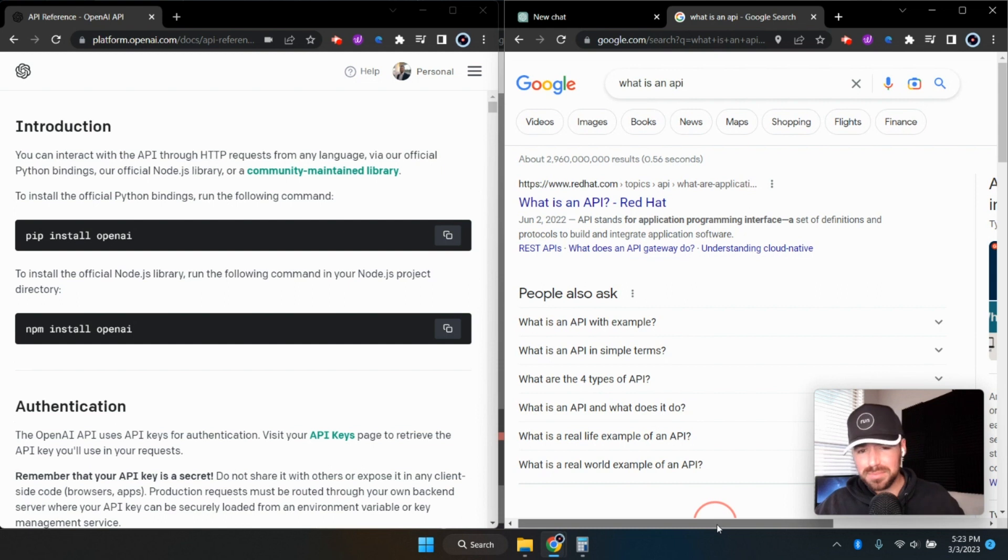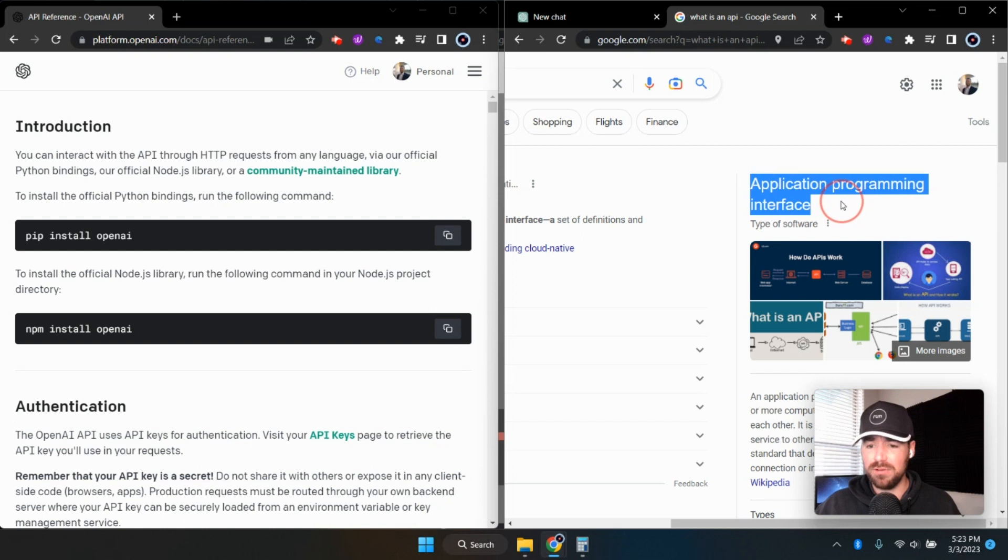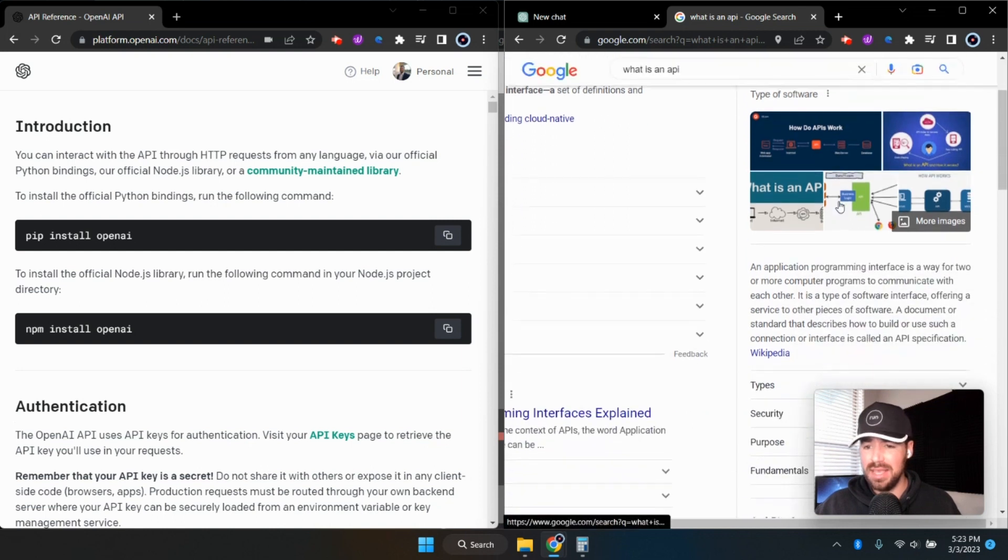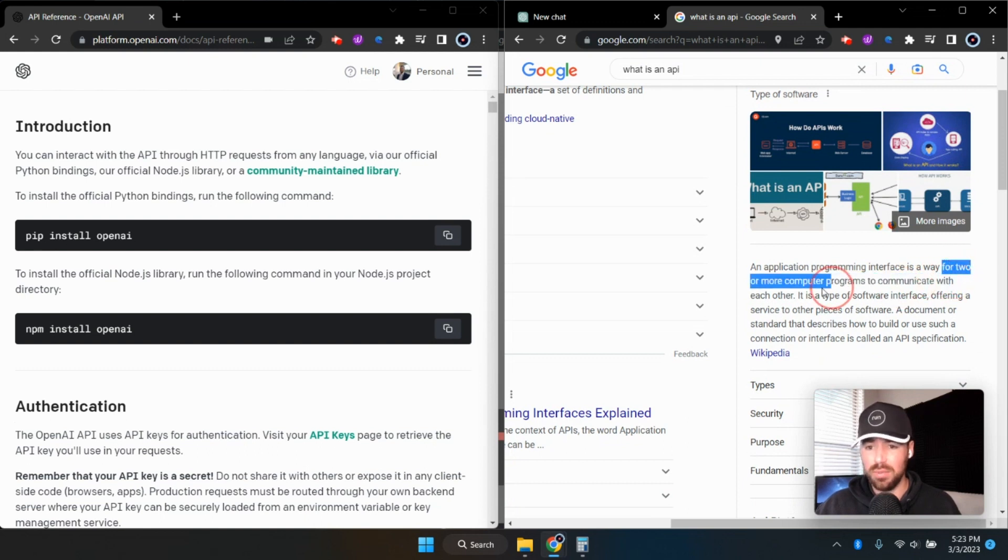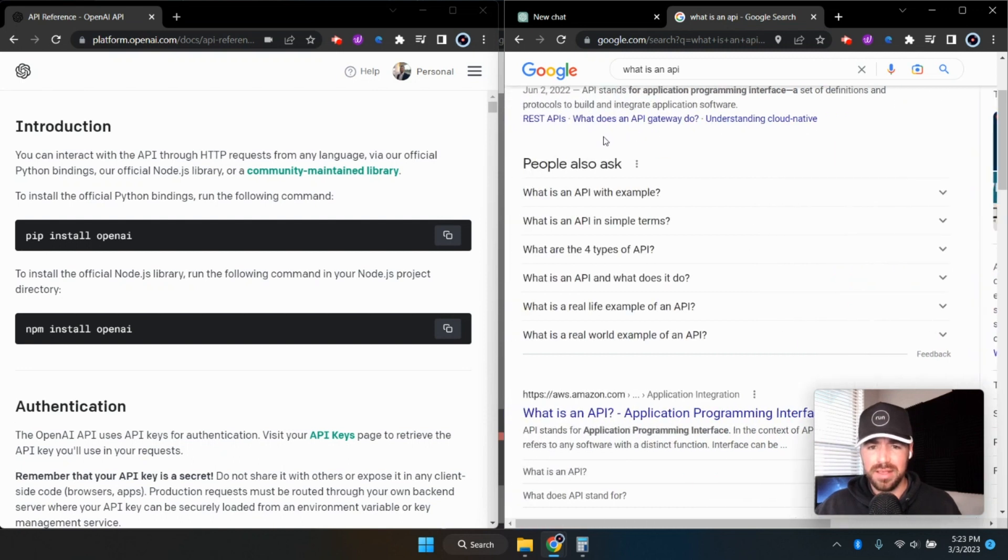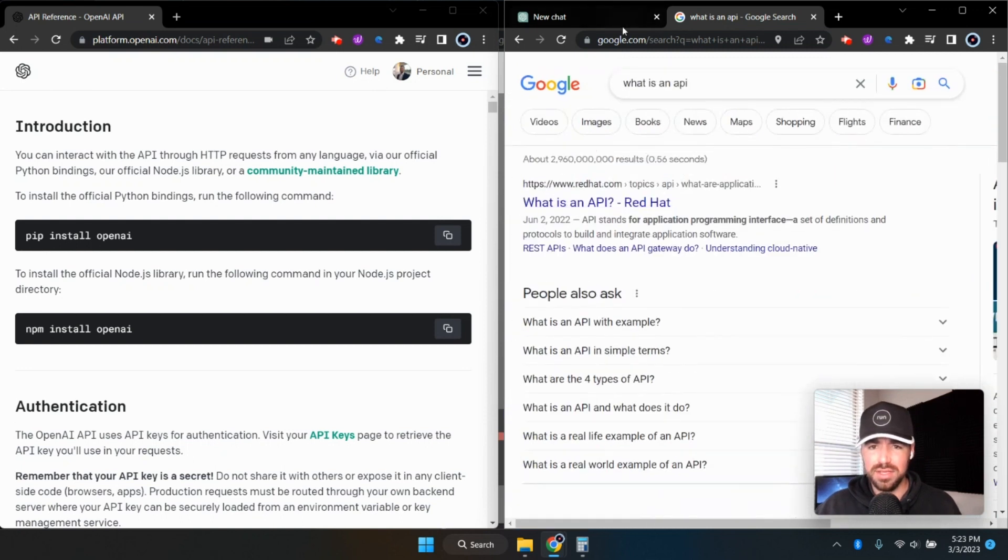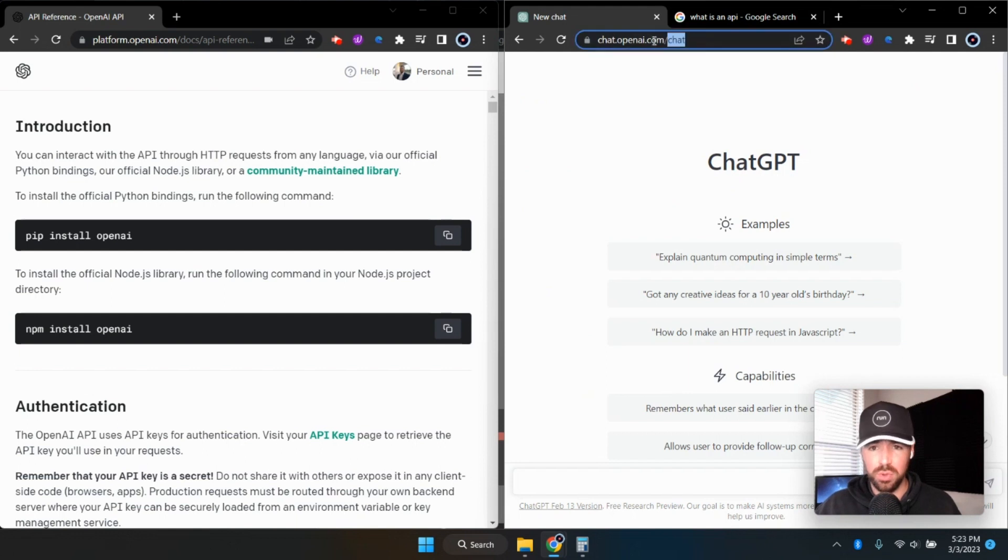So what an API stands for is an application programming interface. And what exactly that means is it's essentially a way for two or more computer programs to communicate with each other. And it's actually really simple. What it is really is, you've all heard of a URL before, a domain like this one right here,